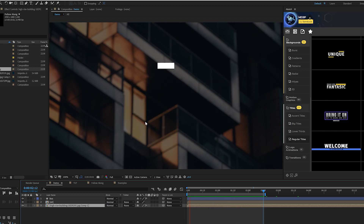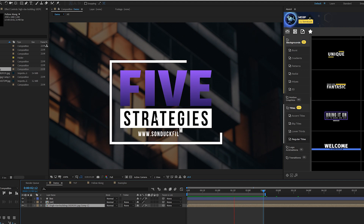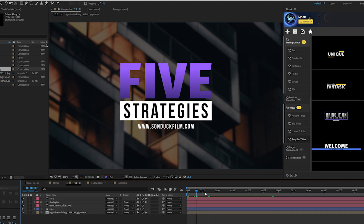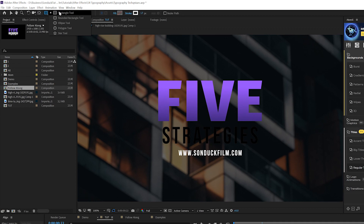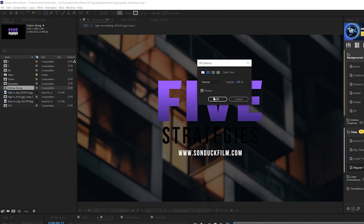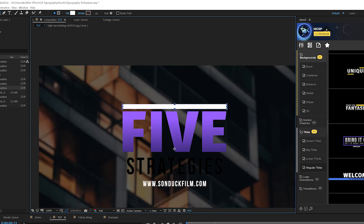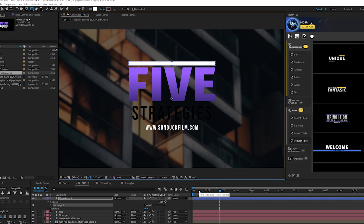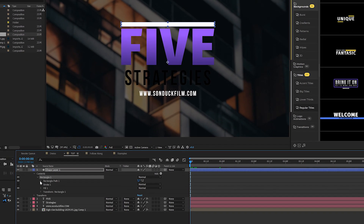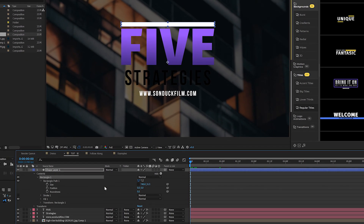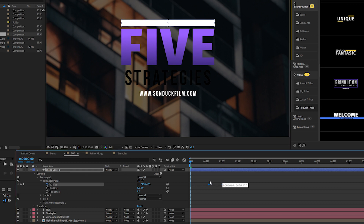We're going to break down this entire title into five techniques. For our first technique, we're going to talk about revealing our main title with a mask. Here we are in the tutorial composition. We'll grab the rectangle tool at the top, click on the word fill, set the solid color, click OK, then click on the word stroke and set it to none. We'll create a nice little rectangle above our title and animate it in to reveal our titles.